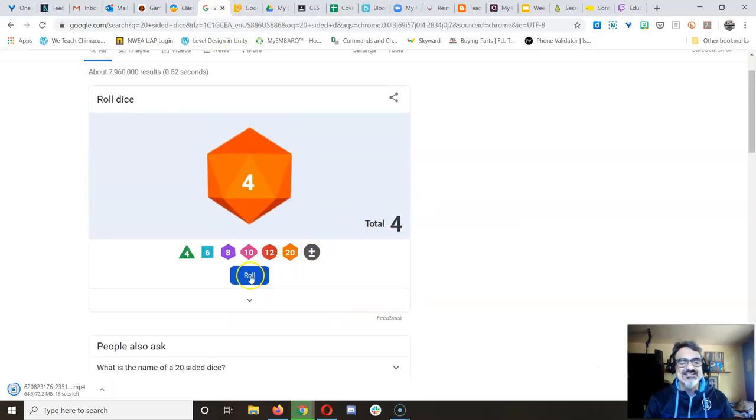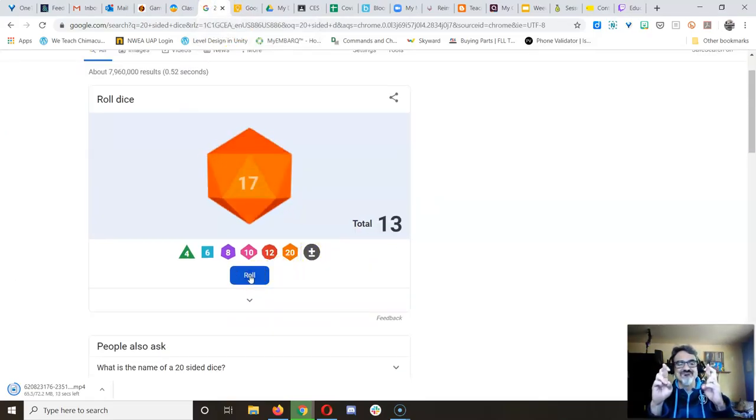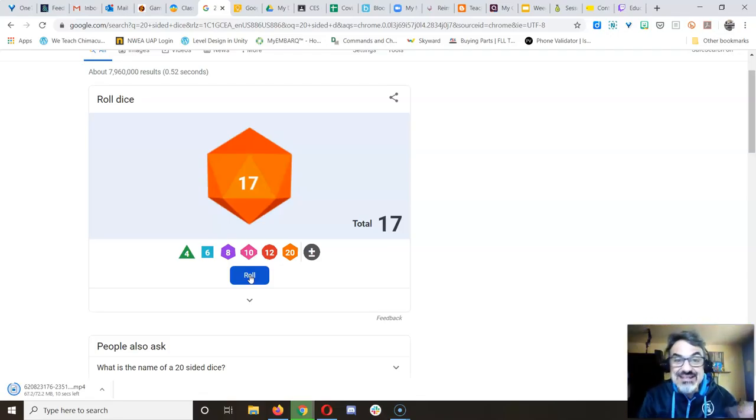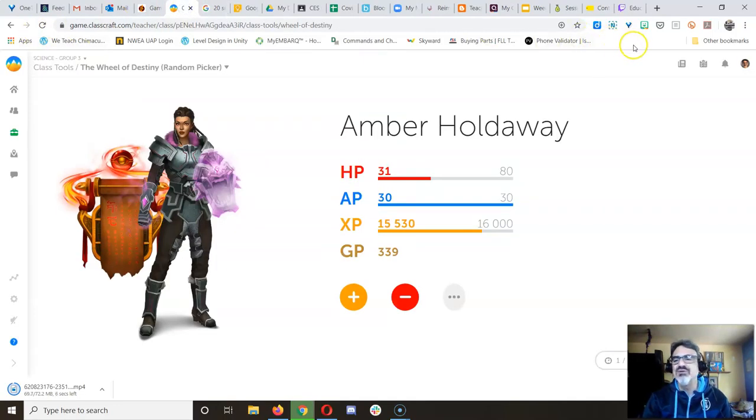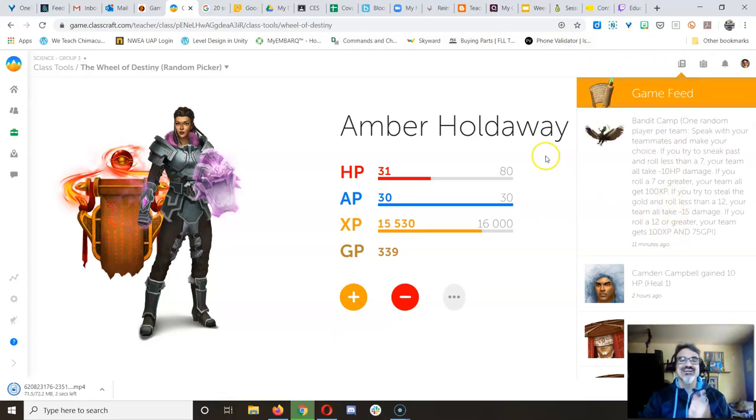All right, ready, set, go. 17! We did it! We all get 100 XP and 75 gold. Am I right? Was that it? Yes! All right, congratulations, everybody.